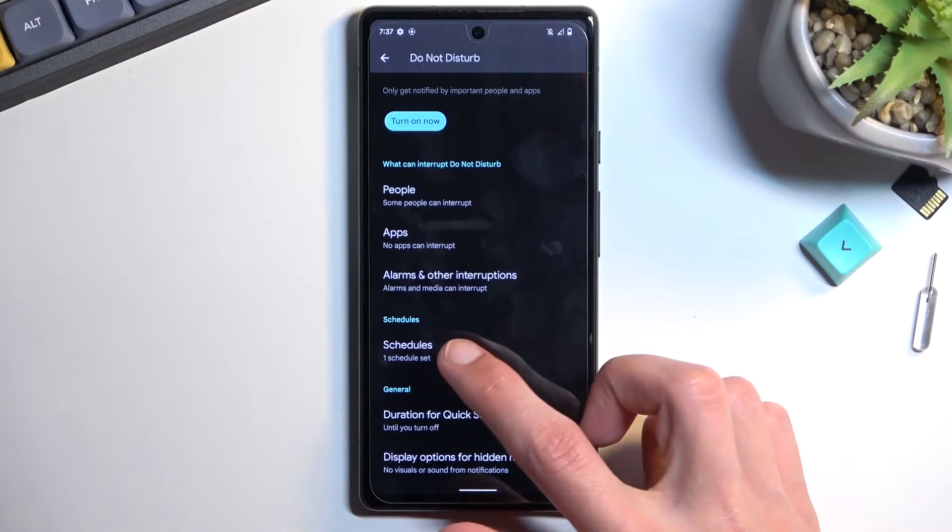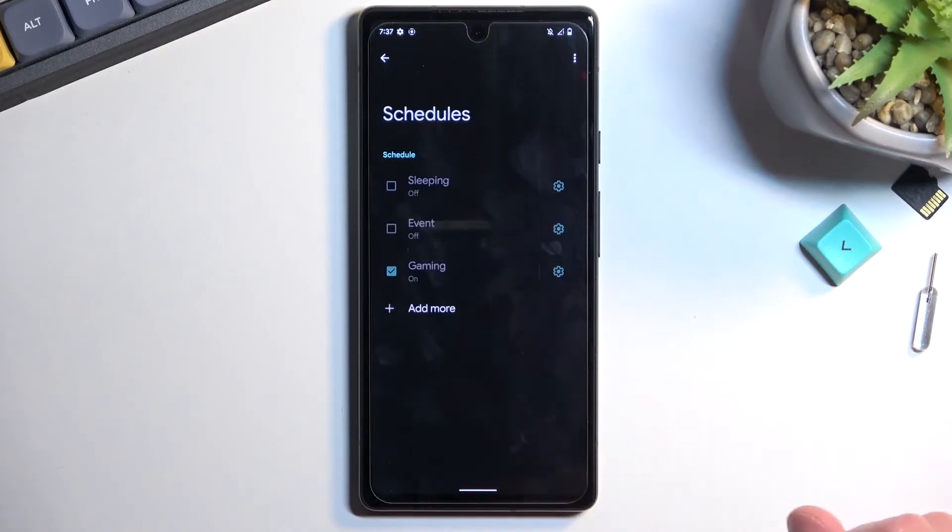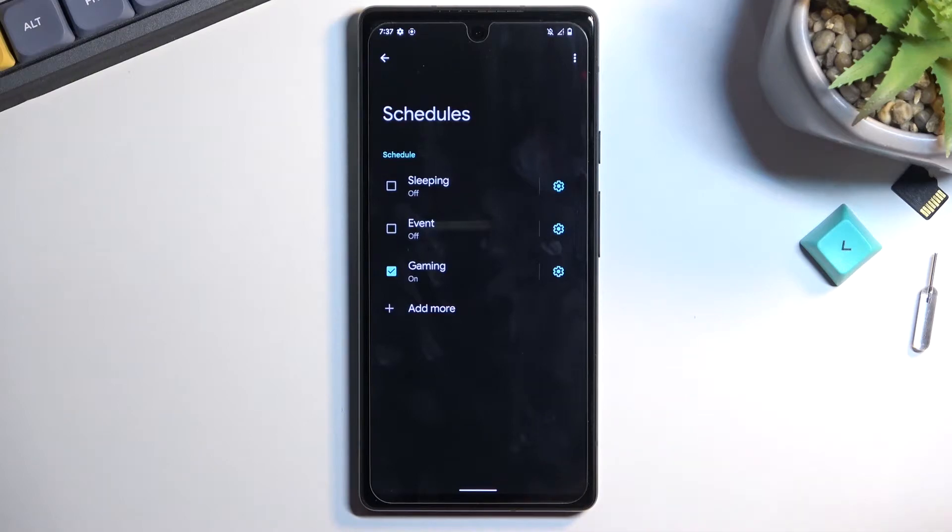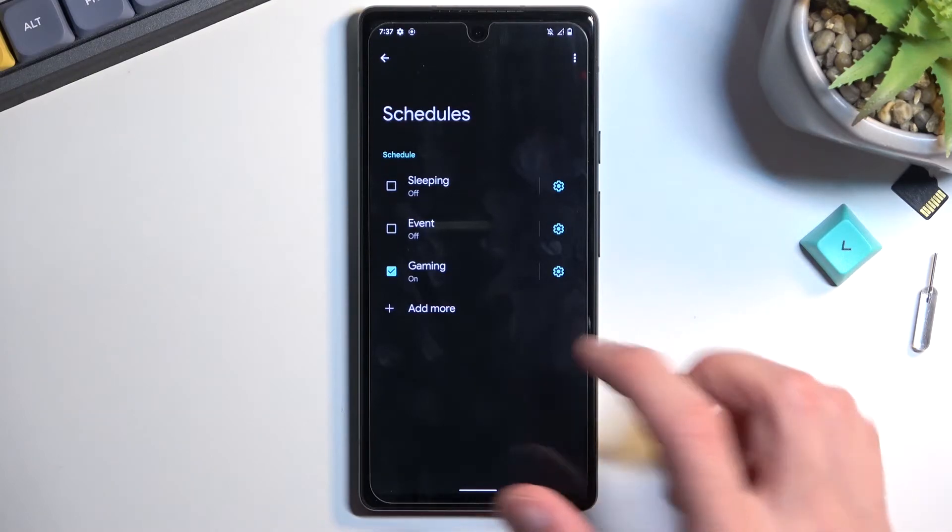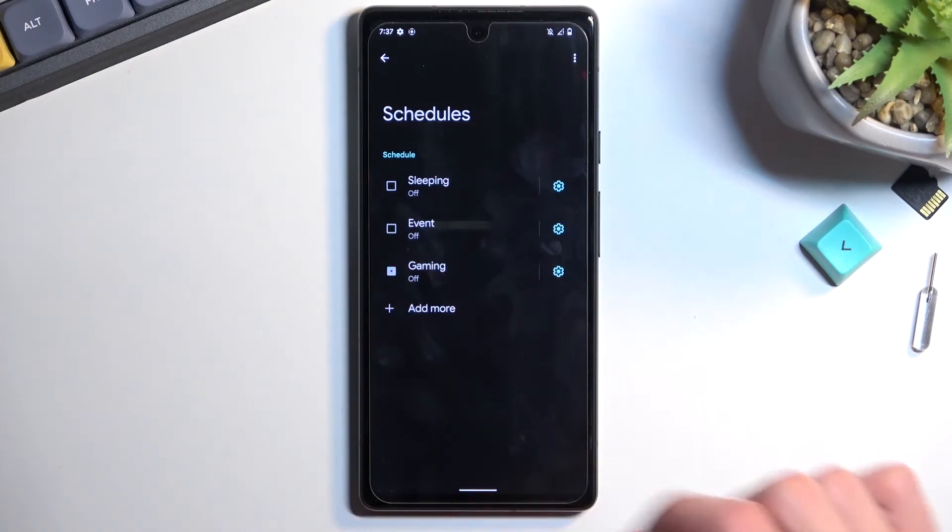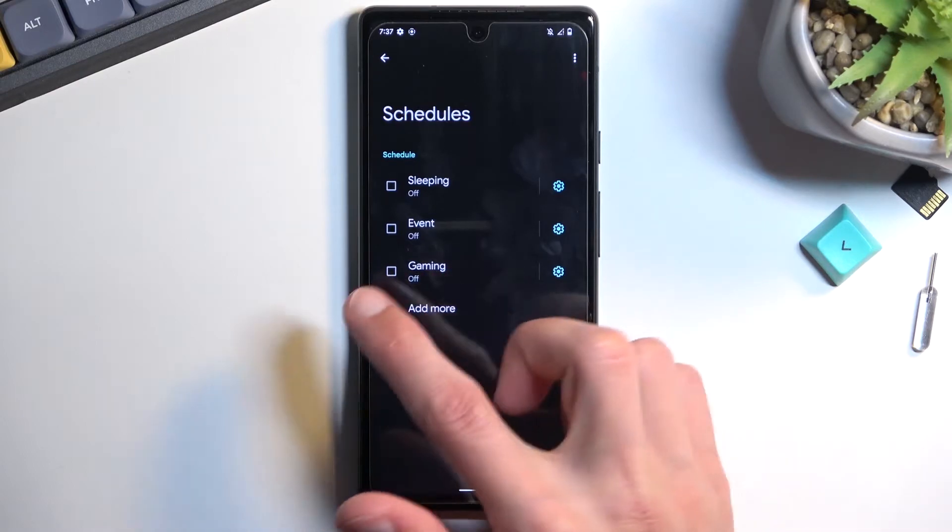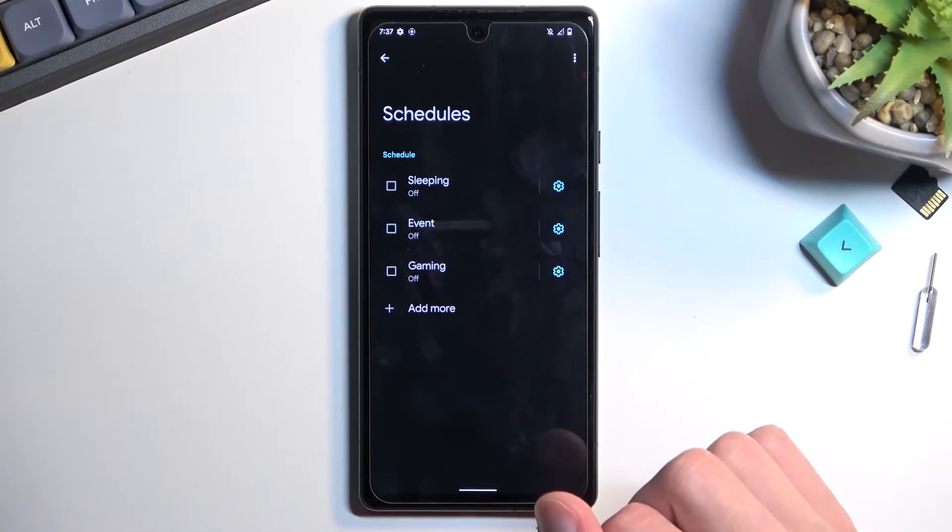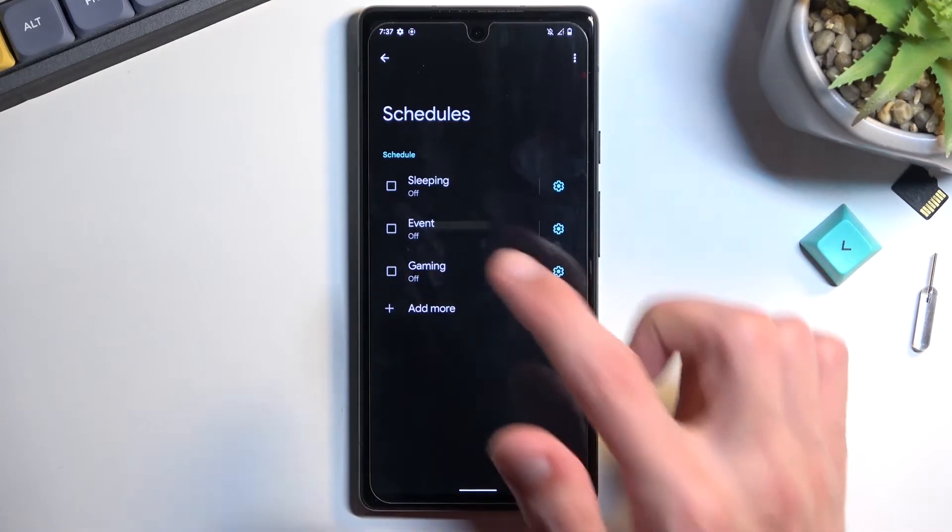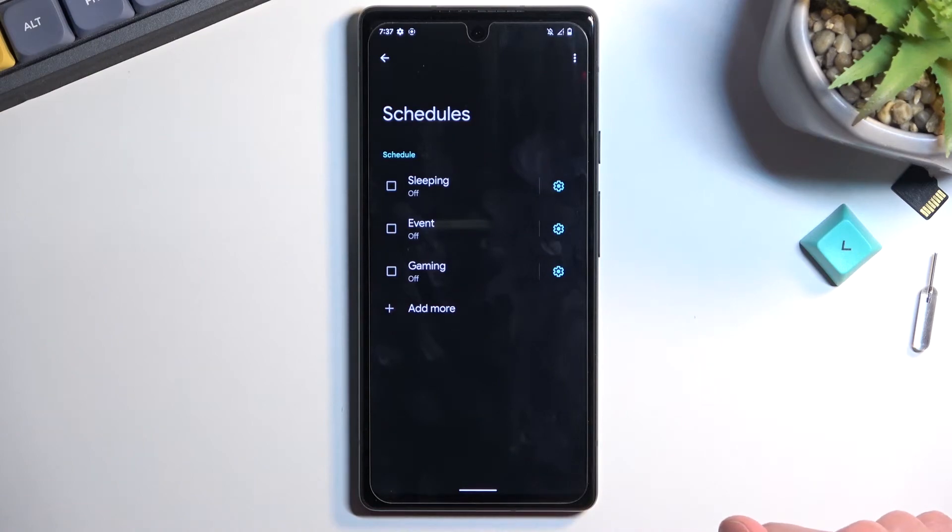Below that we have the schedule section. Here we have a gaming schedule made. By default, I don't think it exists, but there are event and sleeping schedules.